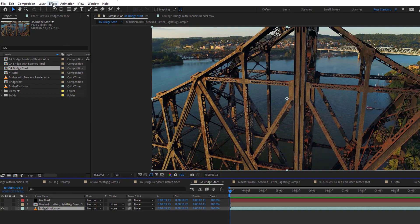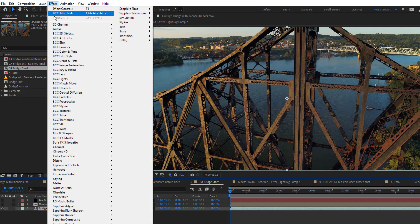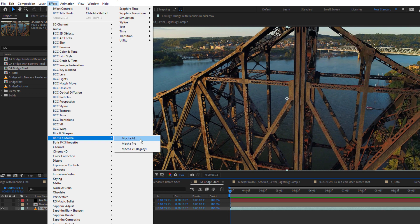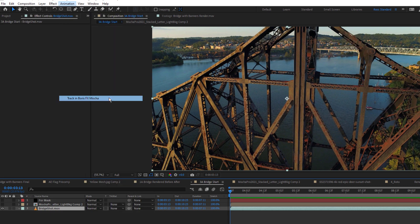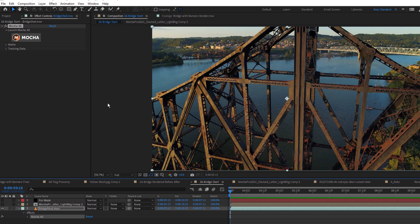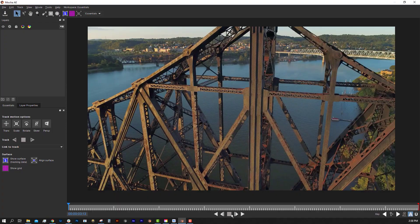You can find and apply Mocha AE in the Effects menu under Boris FX Mocha AE, or select your layer and find Track in Boris FX Mocha under the Animation window. View your effects controls and click the icon to launch the Mocha interface.